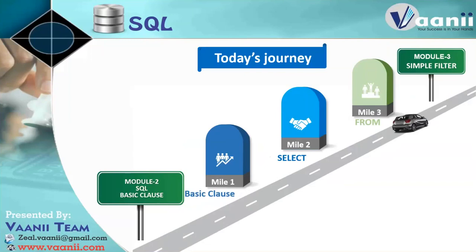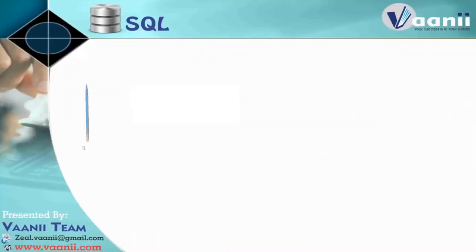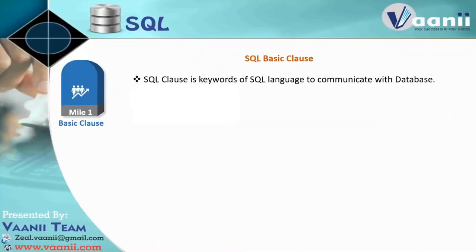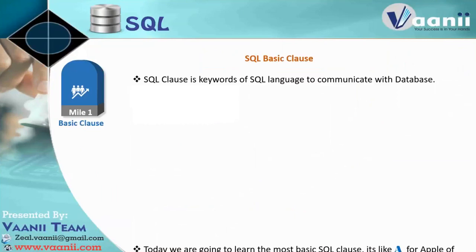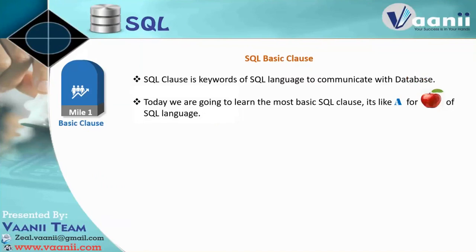So like in any language, for example, if we can take English, we have alphabet A, B, C, like that, right? So whatever we are going to learn today, that is just basic alphabet, like A for Apple. That kind of learning we are going to do in this class today.